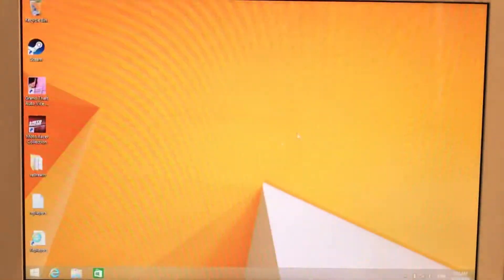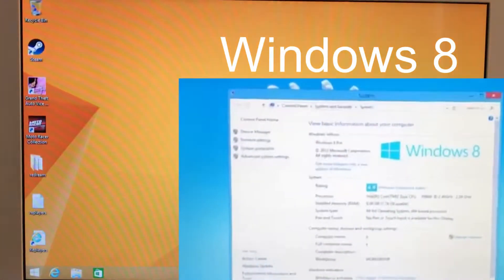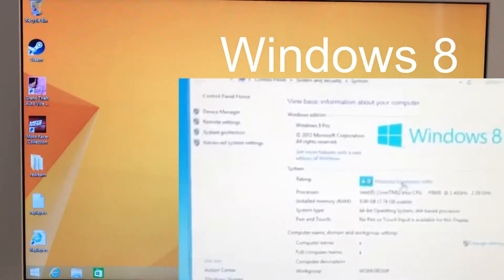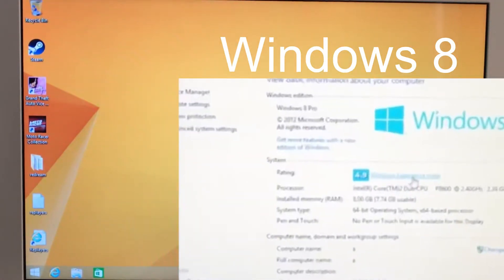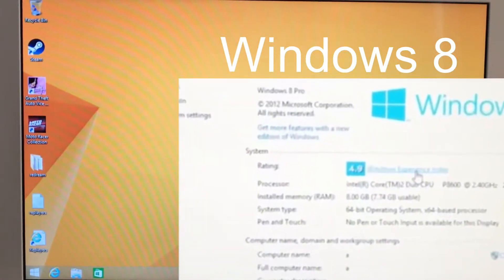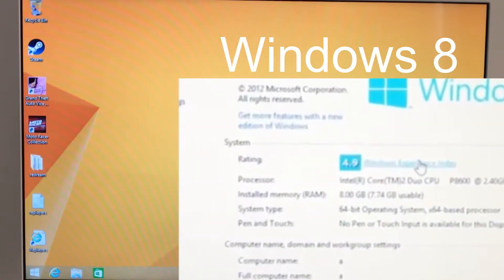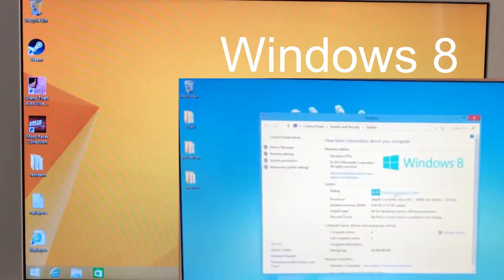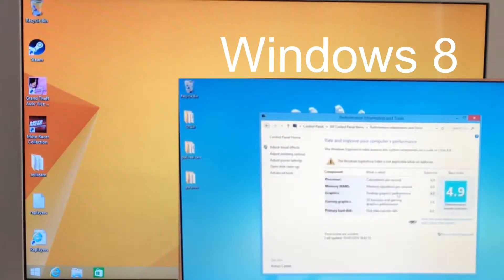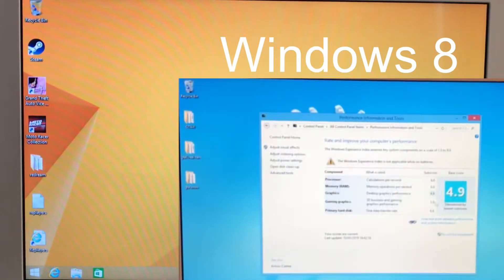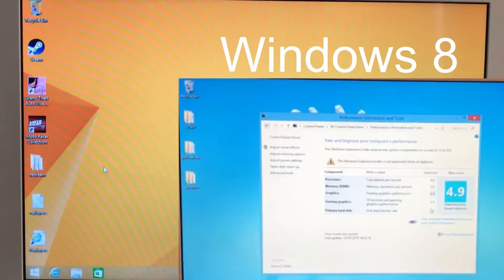Unfortunately, one thing that has gone is the user experience rating, which was how you used to be able to compare laptops. I mentioned this in the Windows 8 video — it was not a good thing to have taken off Windows and it's never returned to this day.